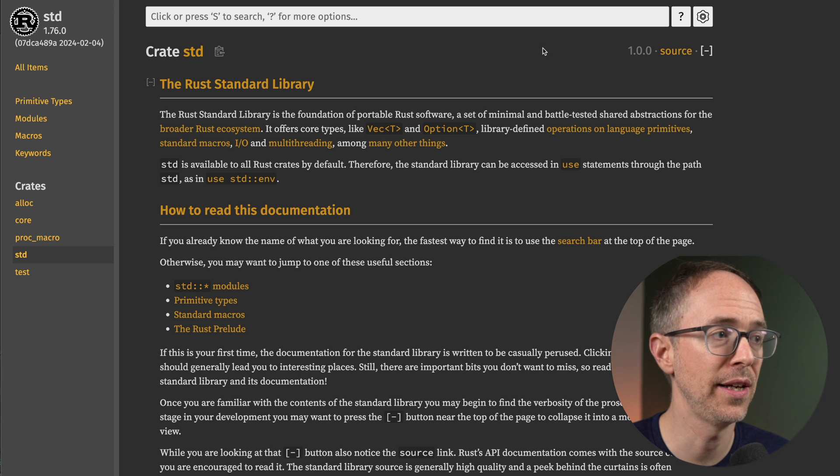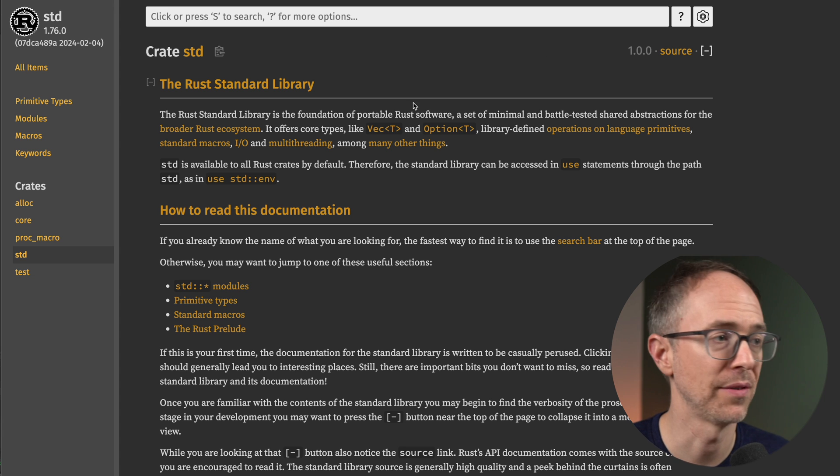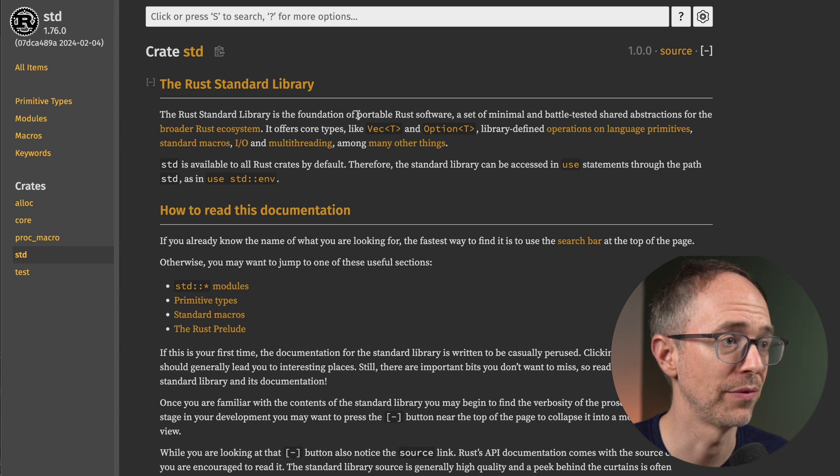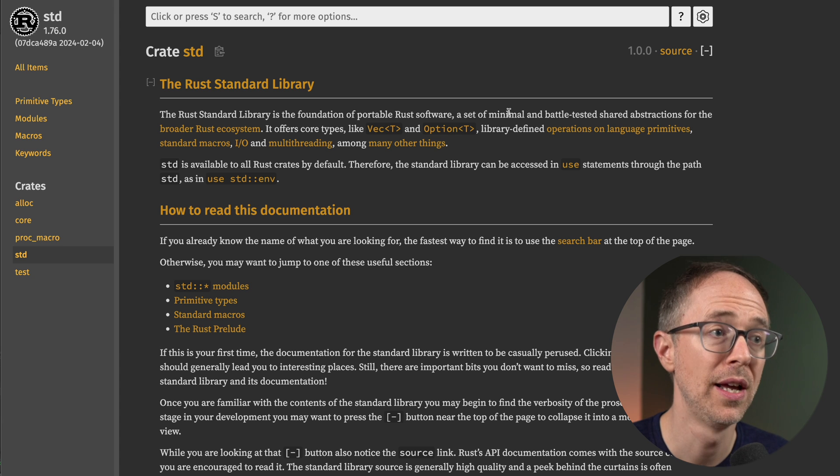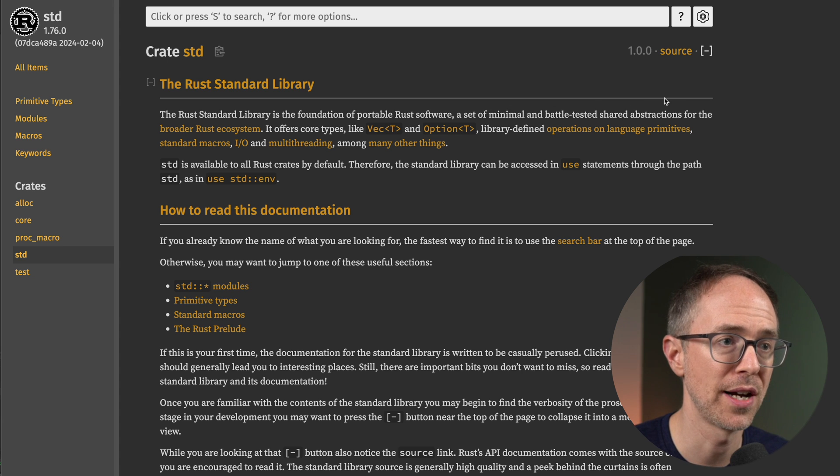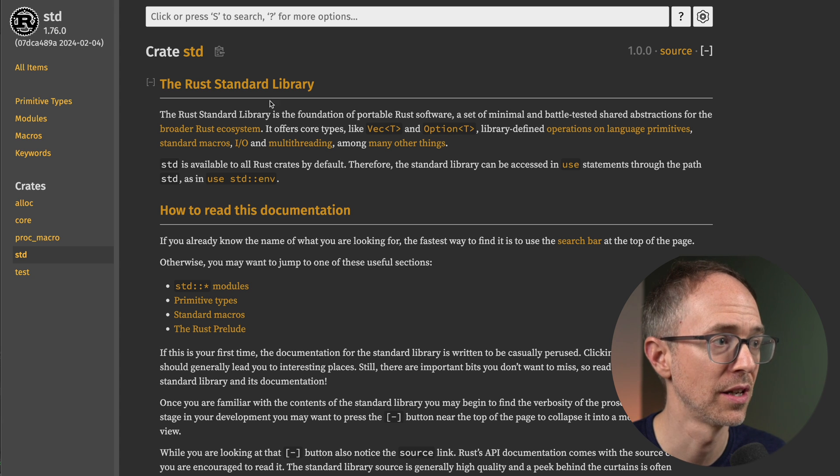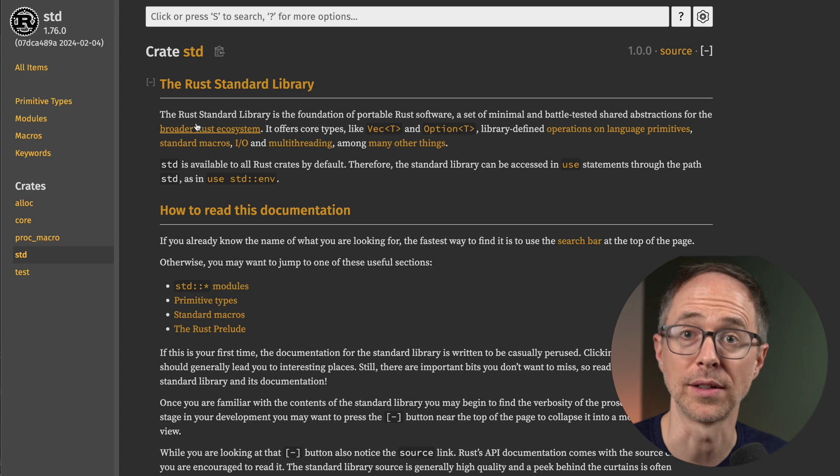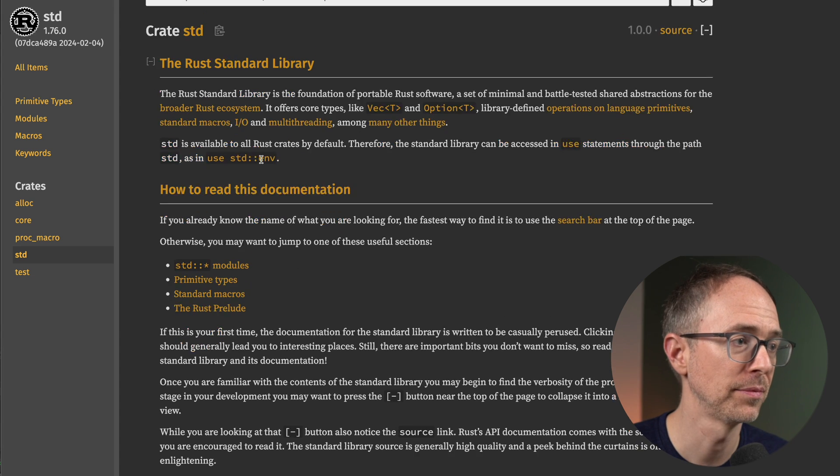All right, next, let me give you a quick outline, a breakdown of how to read and navigate through the standard library. So let's go to the main page and we'll see here just a basic definition. The Rust standard library is the foundation of portable Rust software, a set of minimal and battle-tested shared abstractions for the broader Rust ecosystem. Great. Read that.